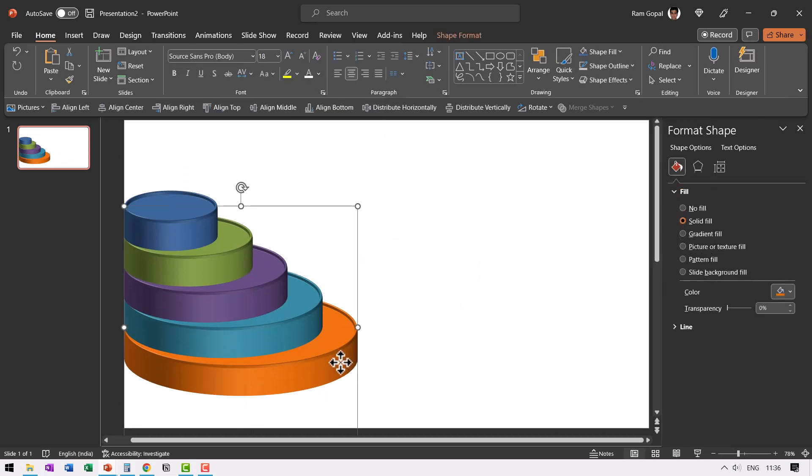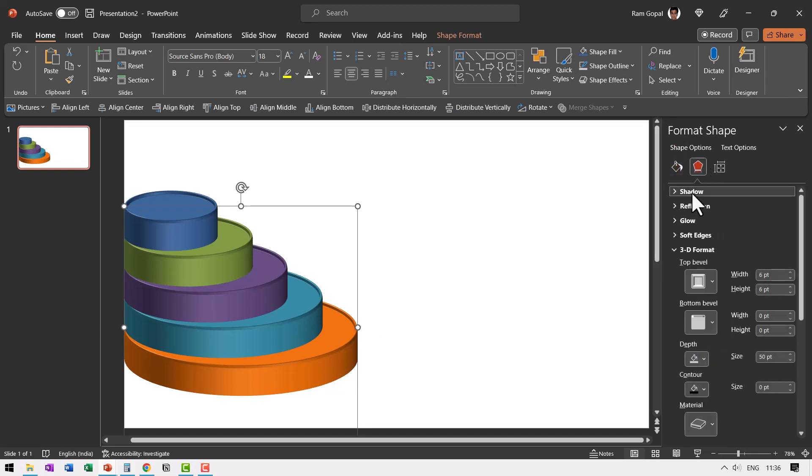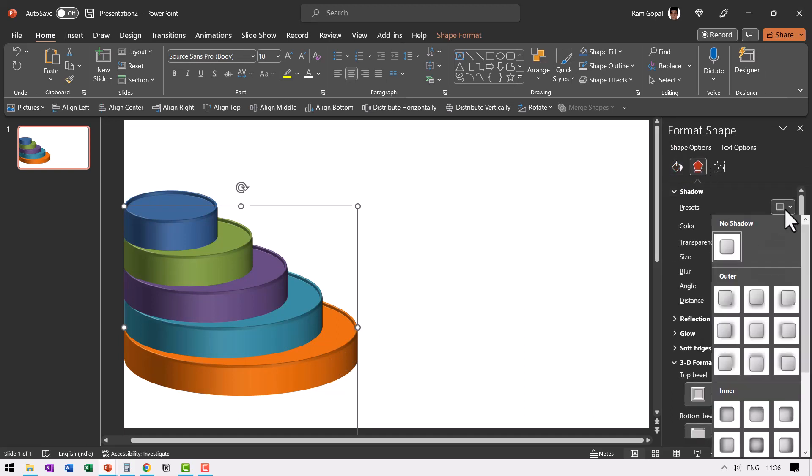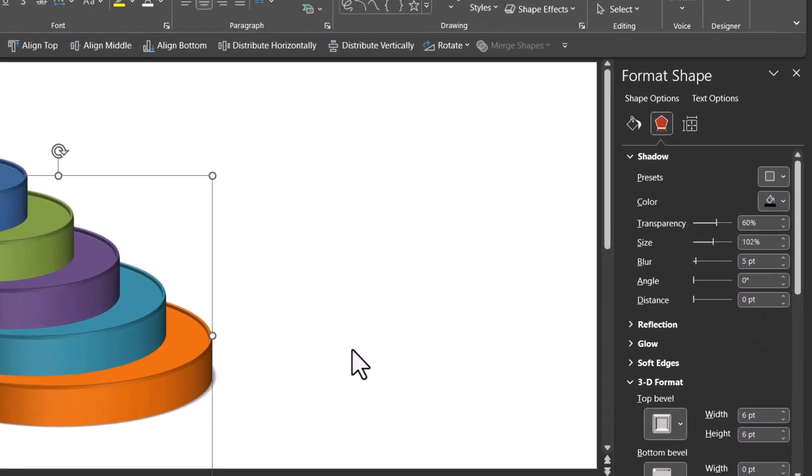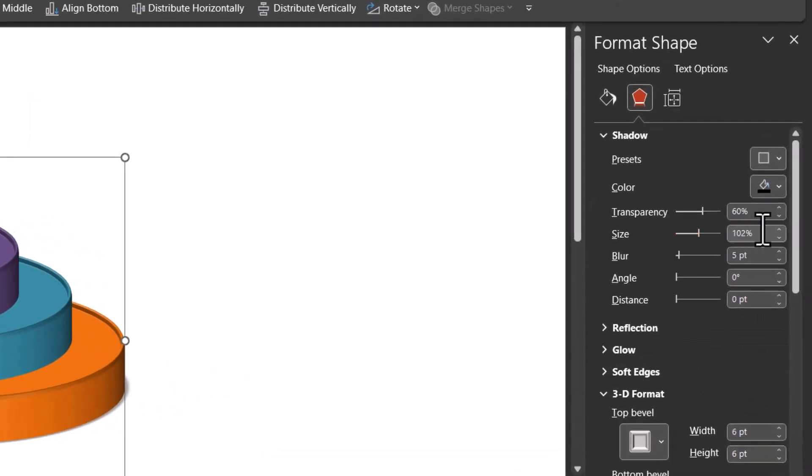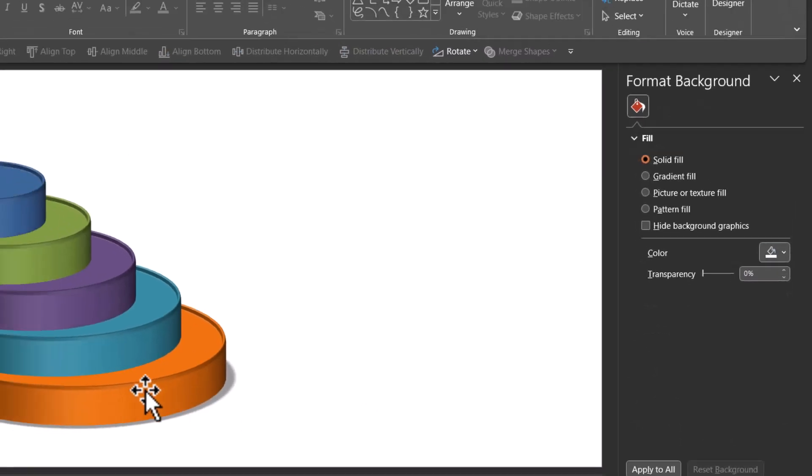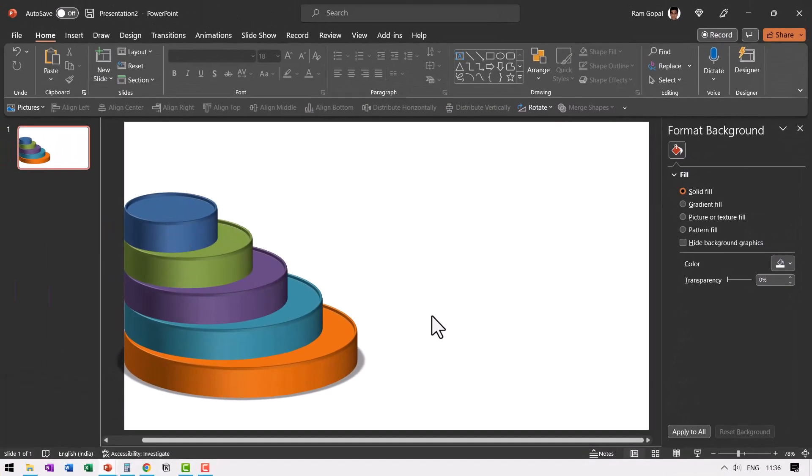Let us go to the last one and add some shadow. So select this large circle, then go to shape effects, go to shadow, then go to presets, choose outer and offset center and increase the size of the shadow like so. So the shadow is clearly visible. Now we have got our steps in place.